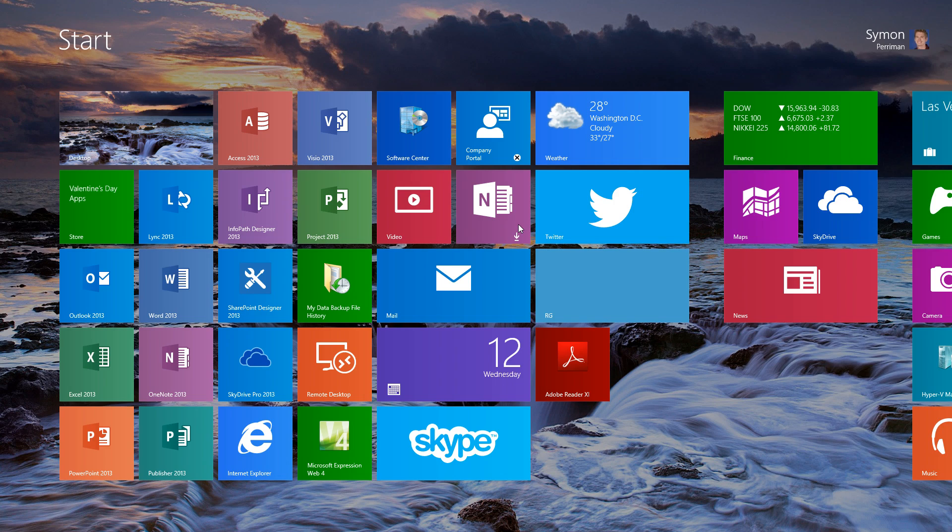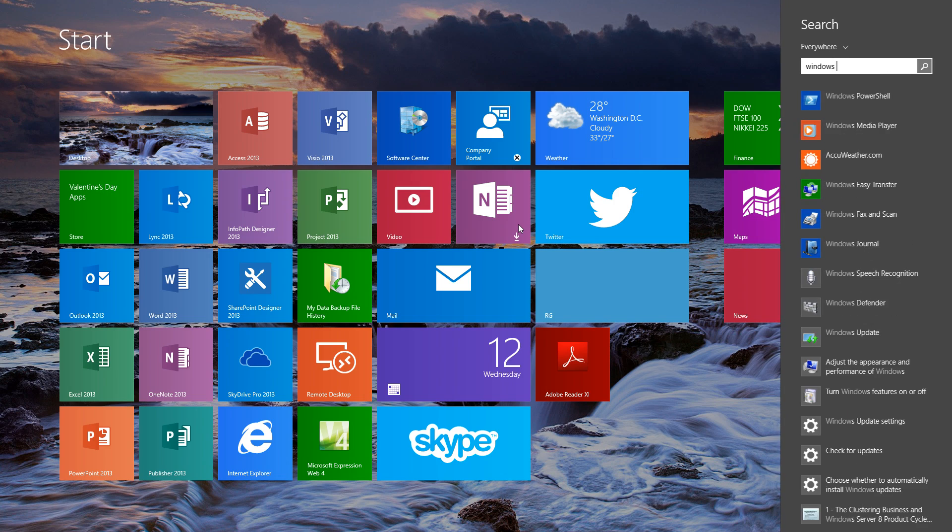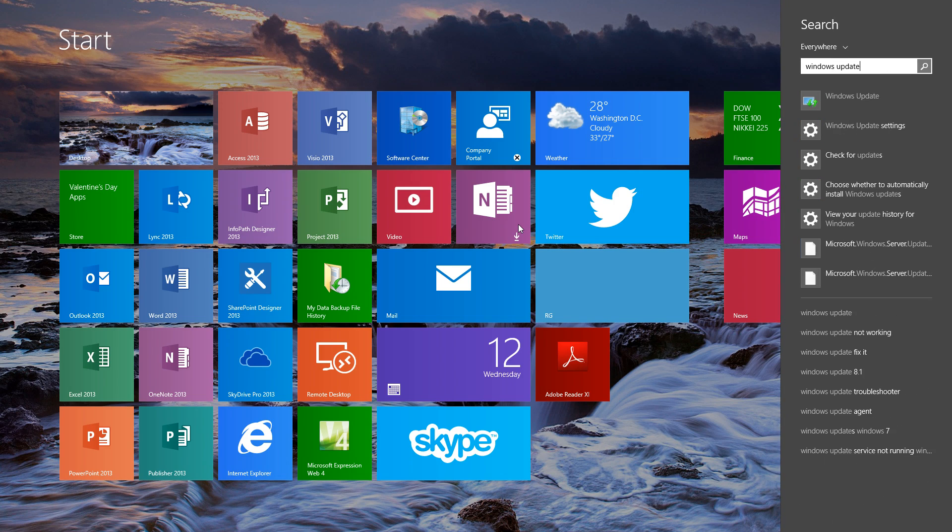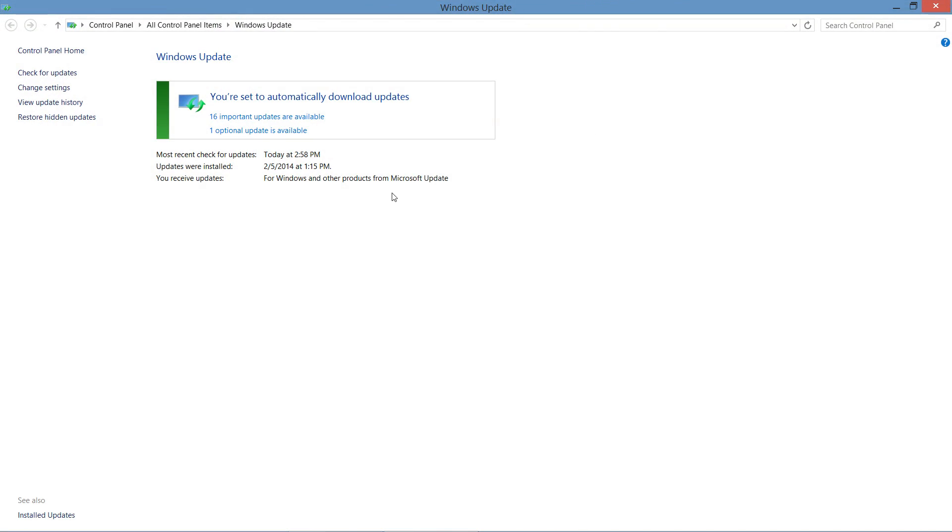From our start menu, we search for Windows Update and select our main Windows Update portal.